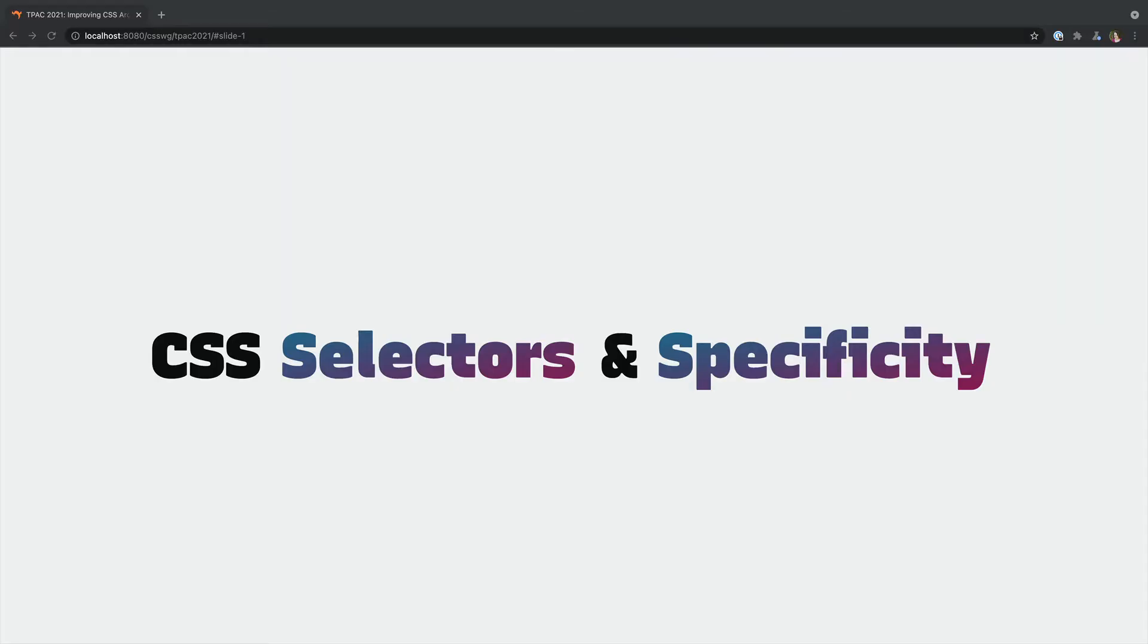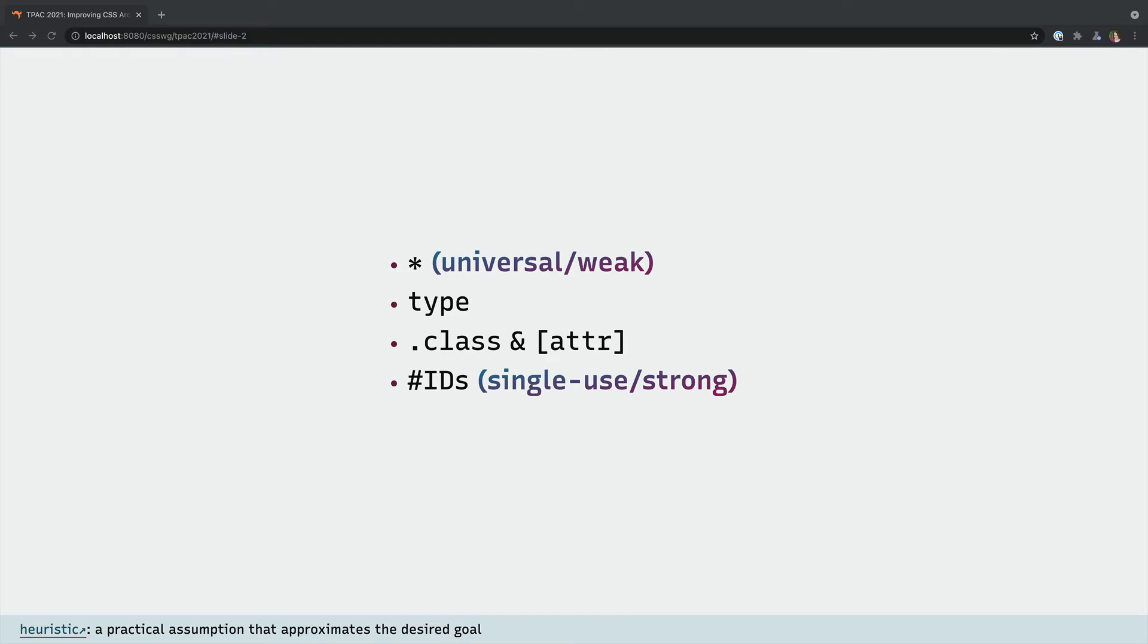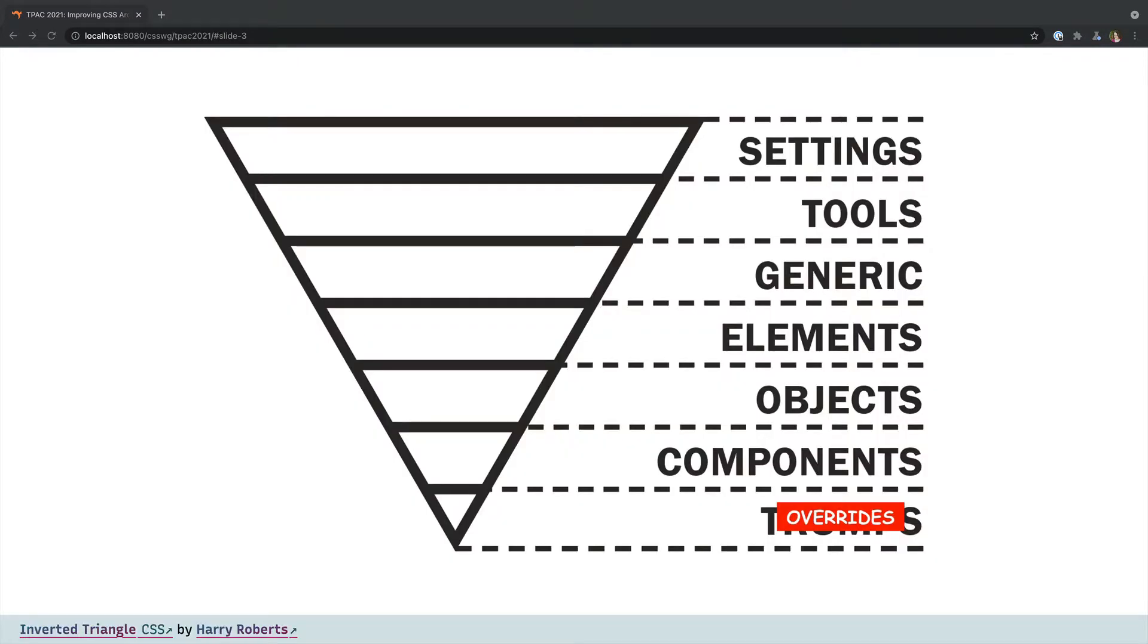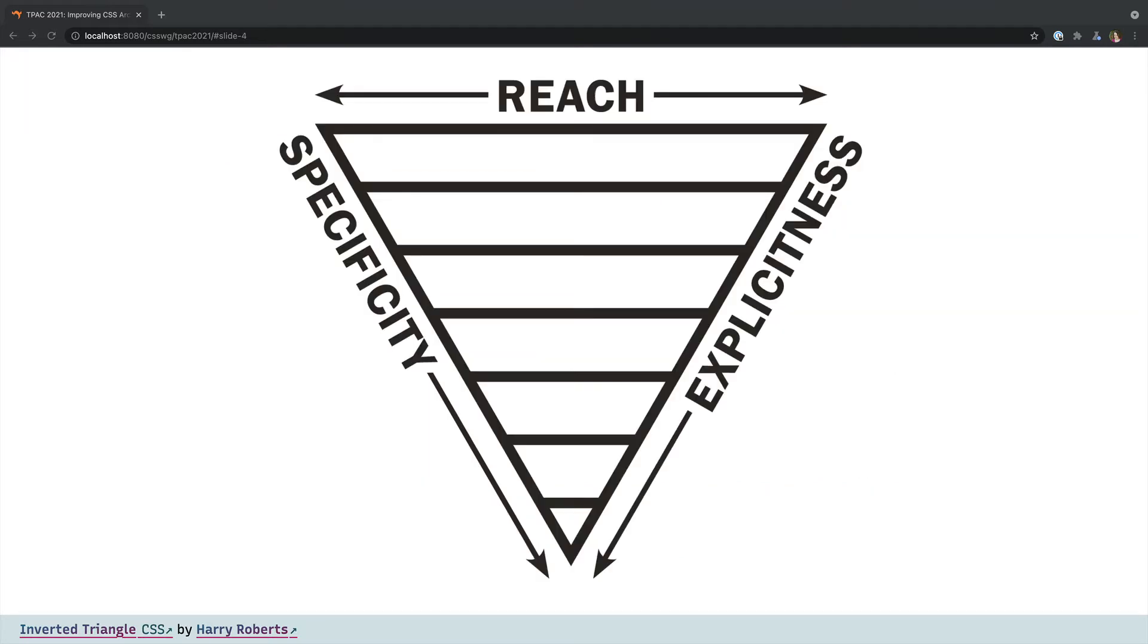So first we want to look at some of the pain points around specificity and selectors. Specificity is based on the assumption that generic selectors are also lower priority and more narrowly targeted selectors are higher priority. And this is a rough approximation of the layers in our code but it's not perfect and authors don't have much direct control.